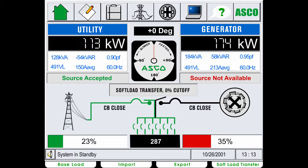The ASCO soft load controller is used in the 7000 series closed transition power transfer switches to provide seamless transfer of loads between power sources. This simulation will identify the features of the controller and demonstrate the four modes of operation.